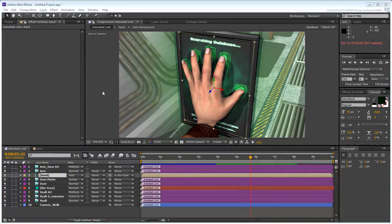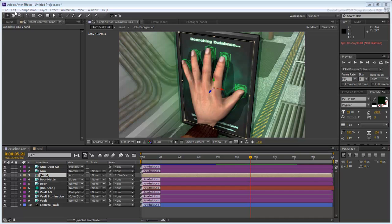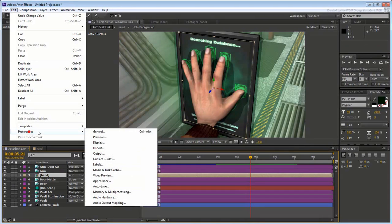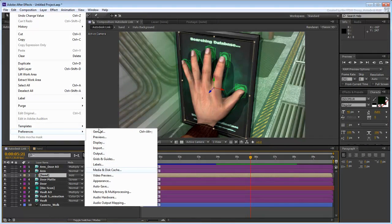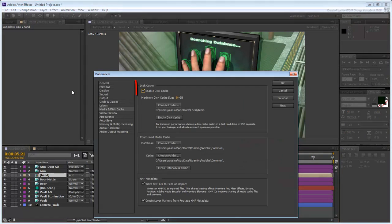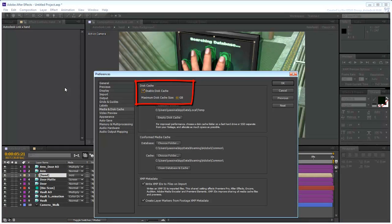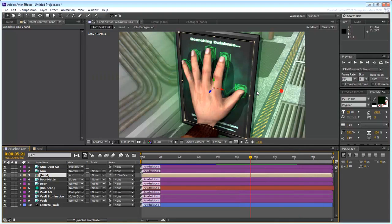This can be done under Edit, Preferences, Media and Disk Cache. You can stop this project right here, or you can add a final touch to make the security screen a bit more interesting.